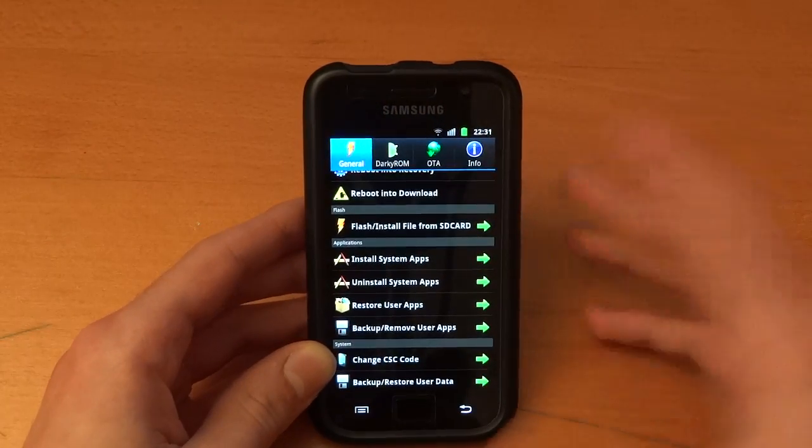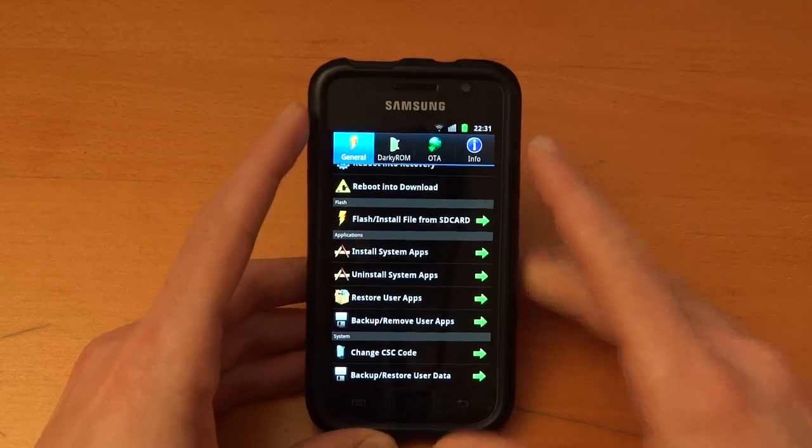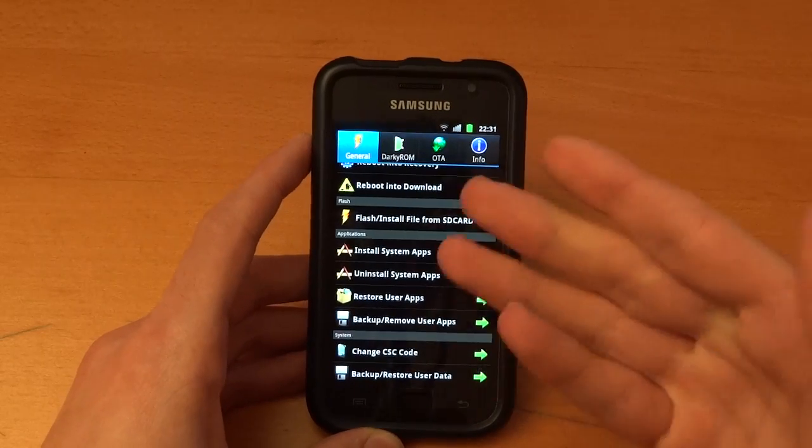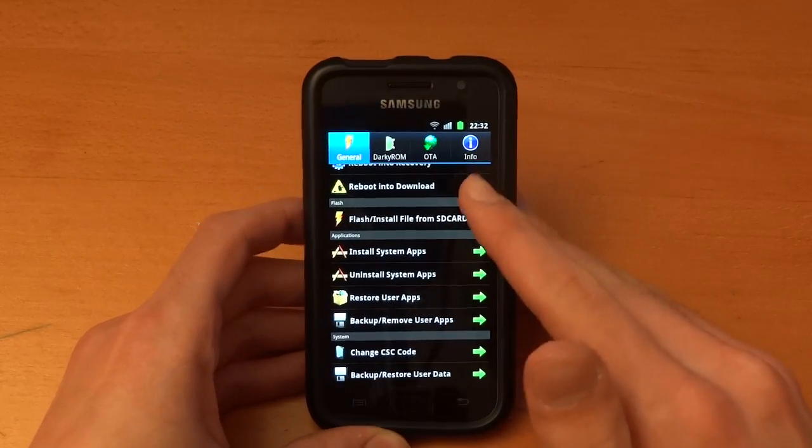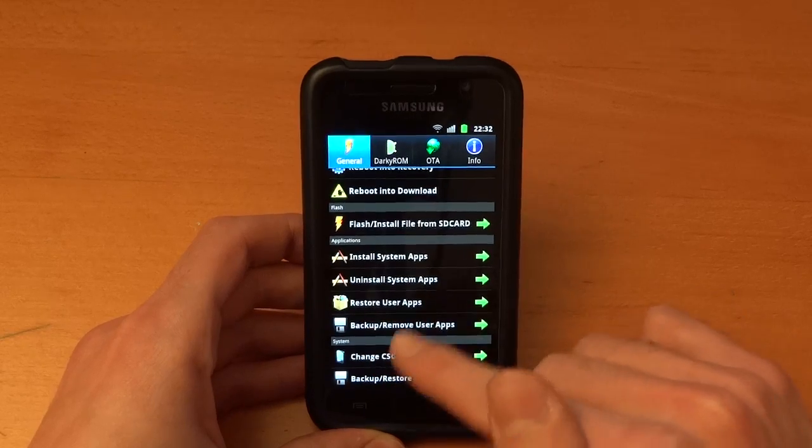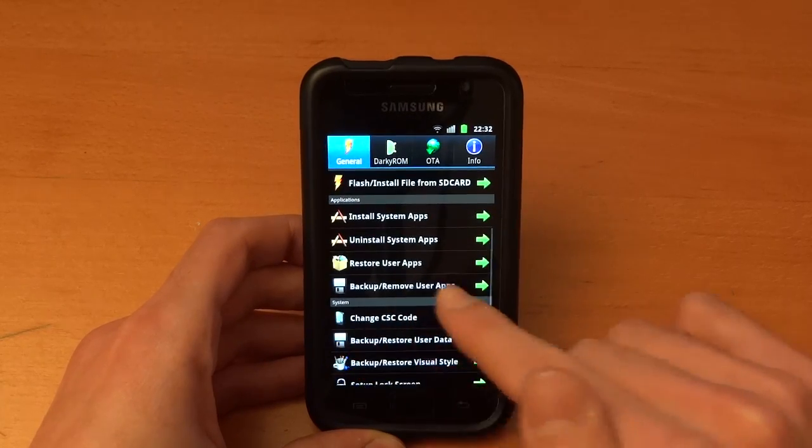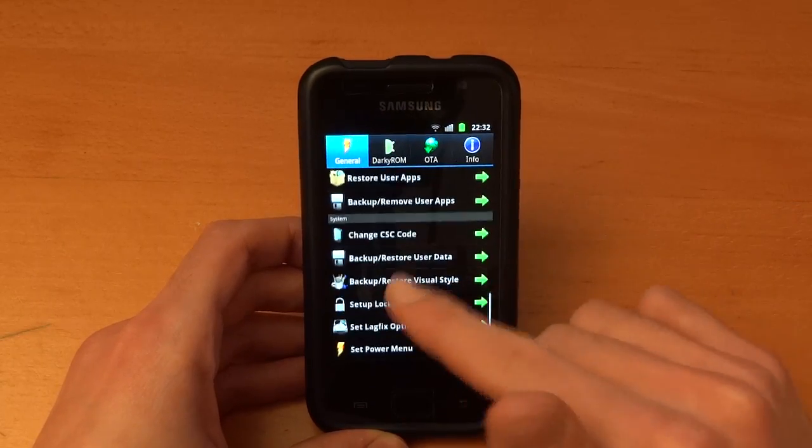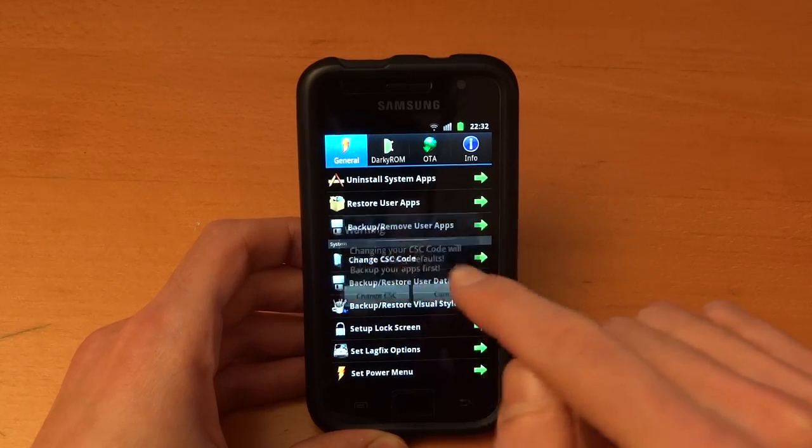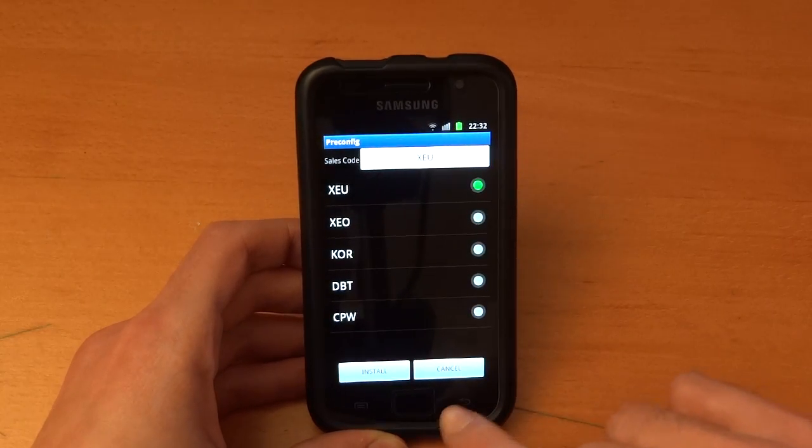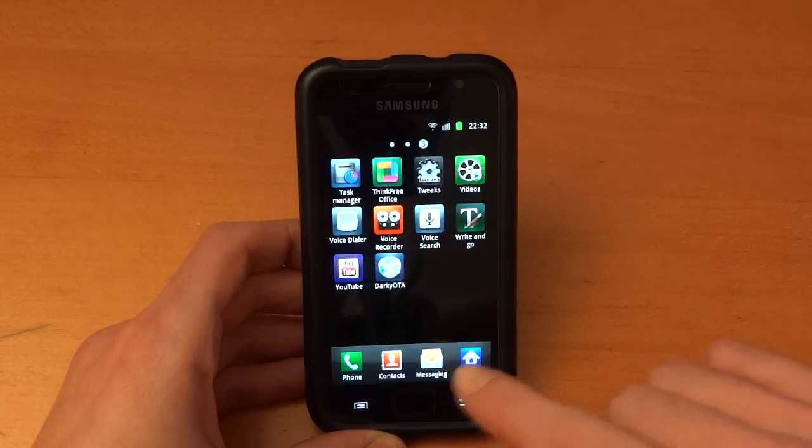The data is saved on your internal memory, internal SD card, so don't format that if you've got this installed just in case. You can restore user apps, backup user apps which is useful, almost like Titanium Backup. You can change your CSC code which is quite good. As you can see I'm on XEU right there.